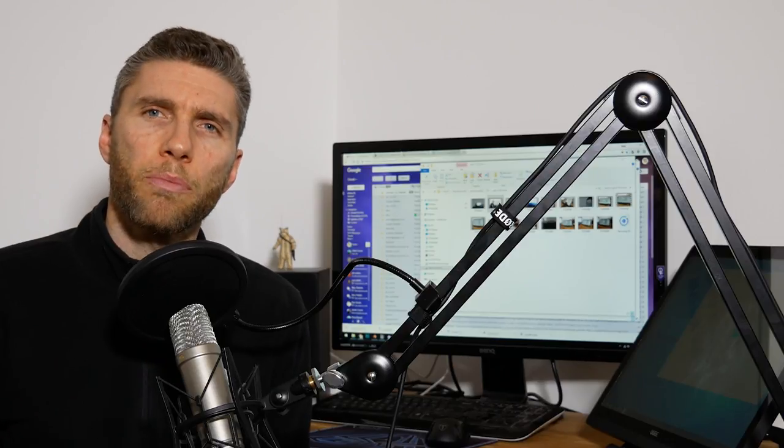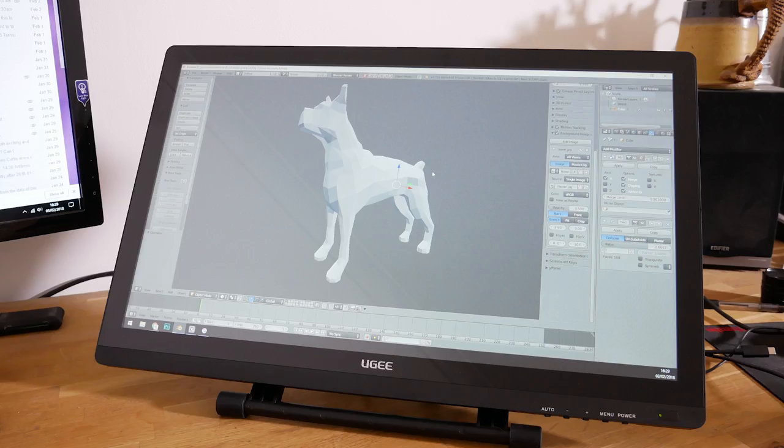I haven't bought anything from Gearbest, they've just sent this to me. It took a long time to get to me but I think their prices are quite competitive compared to others, so it's probably worth the wait. But if you have had any experience with them then put a comment in the description for others to look at.